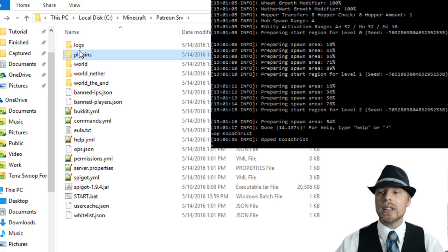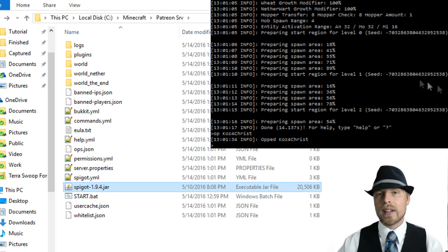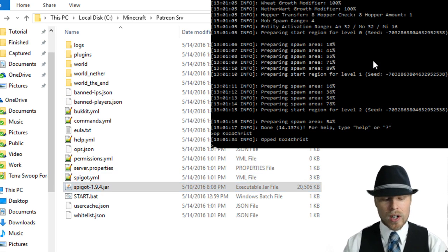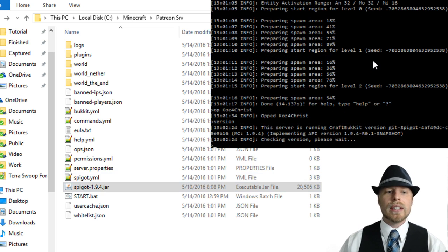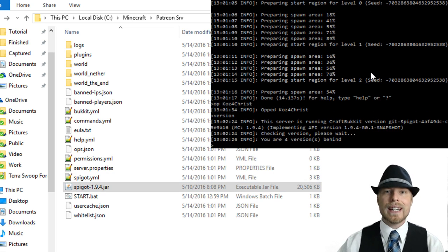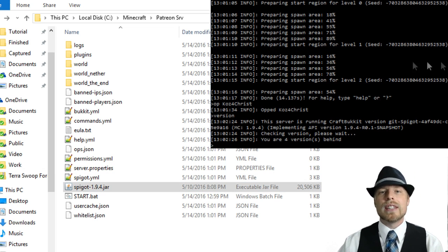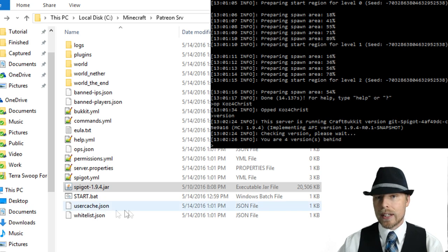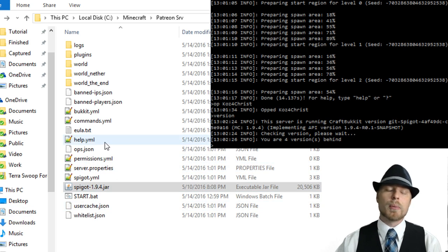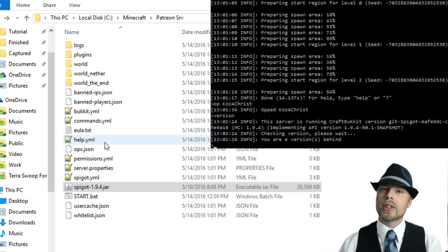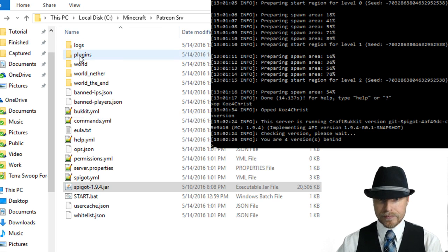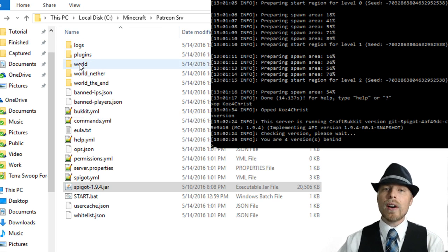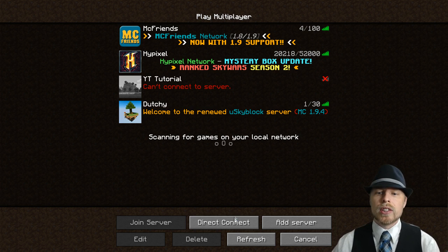Most likely 95% of the time it's you're not running the correct version of Minecraft that works with that version. You can always just type in version in your console or in game and then you can see what version you're running. So make sure you're running the correct version for the correct version of plugin that you're running.